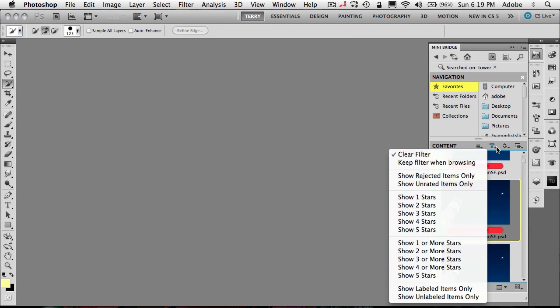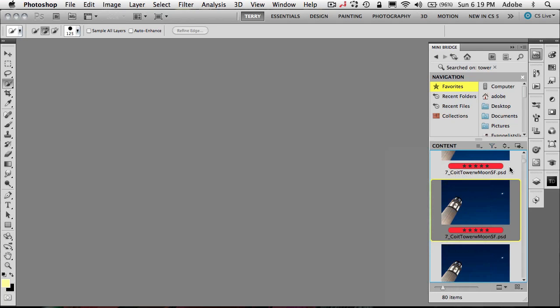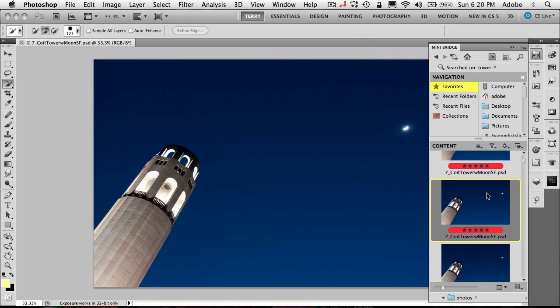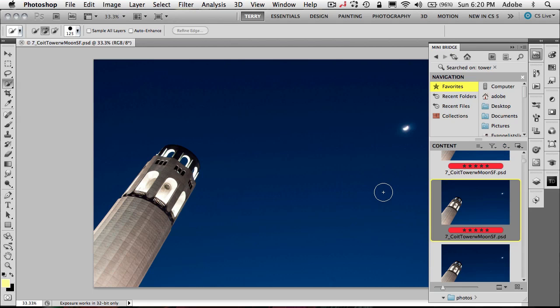So you have lots of choices for finding content, getting to your content, and of course once you find something you want, you can just hit your enter key or double-click to launch that item right here in whatever program you're in. So in this case I'm in Photoshop so it launched it to be able to edit it.